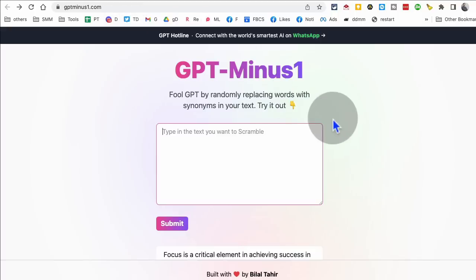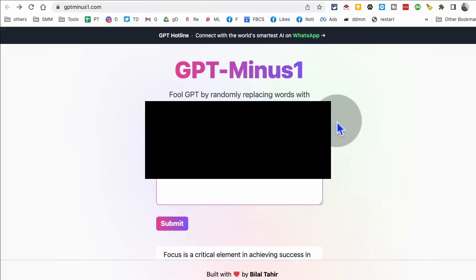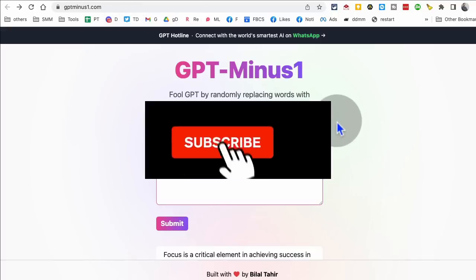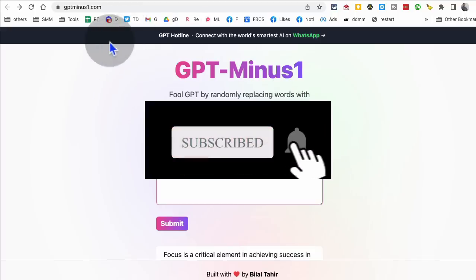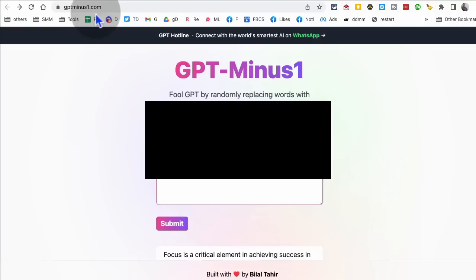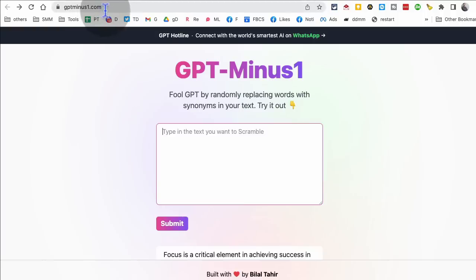Tool number two, before we go there, make sure you like and share this video so more people can see this. Tool number two is gpt-1.com.